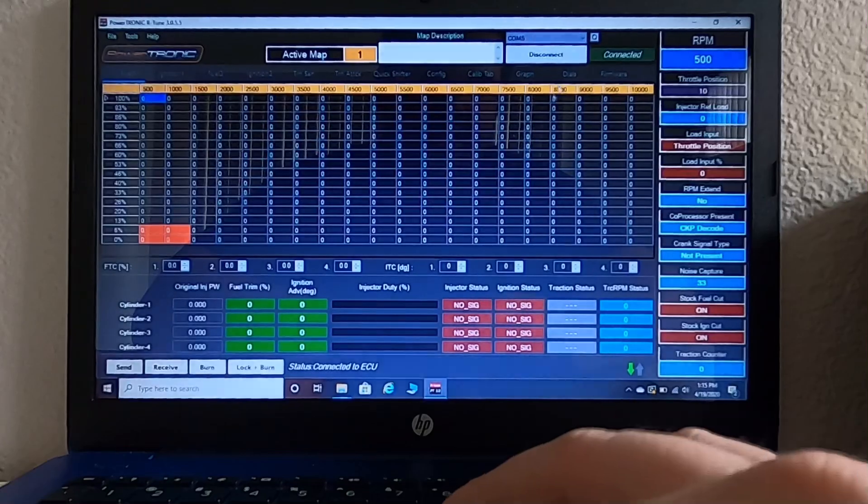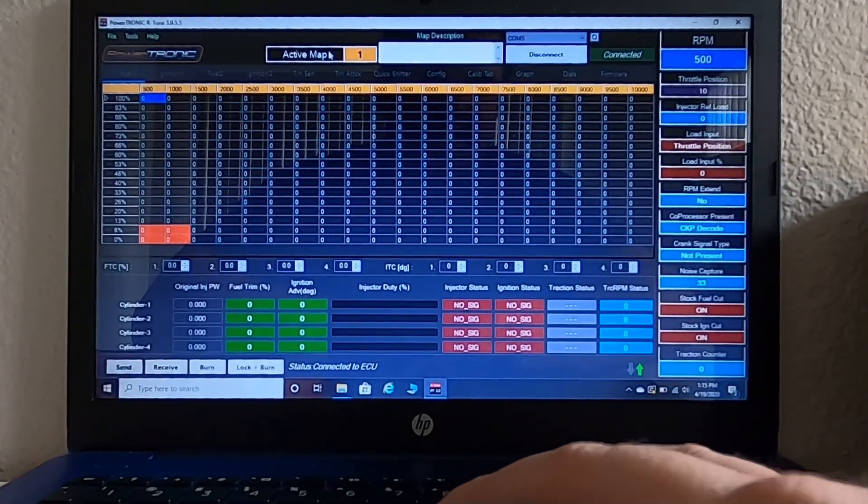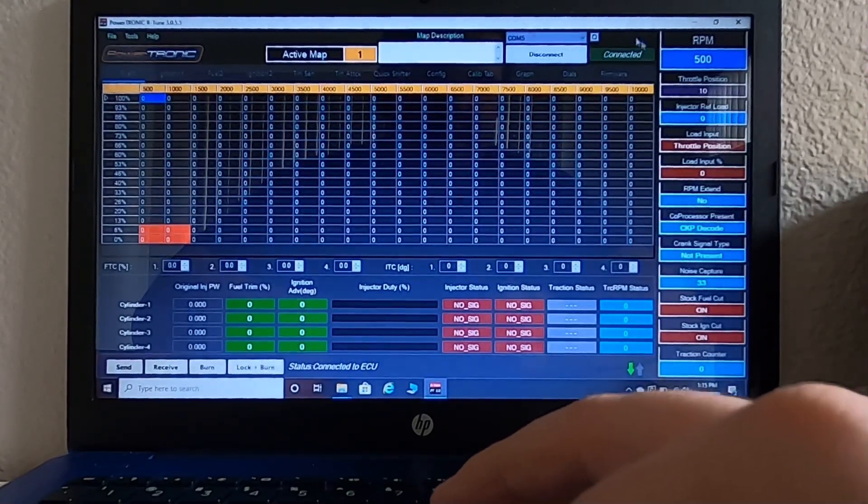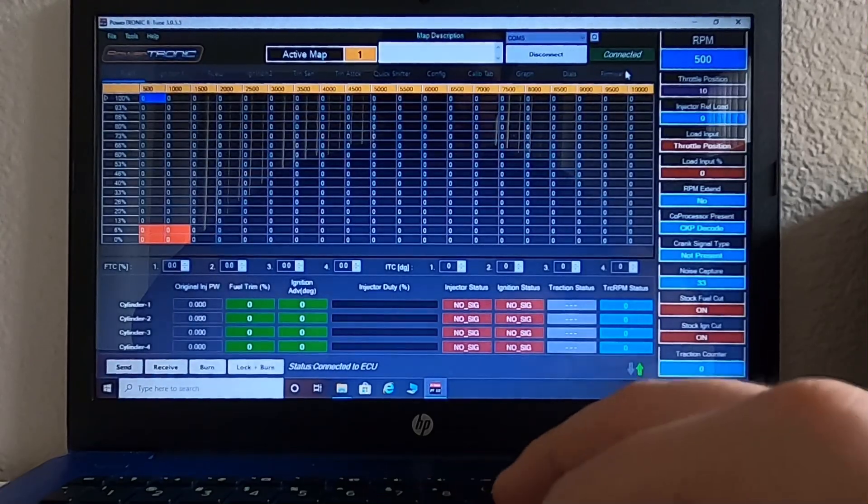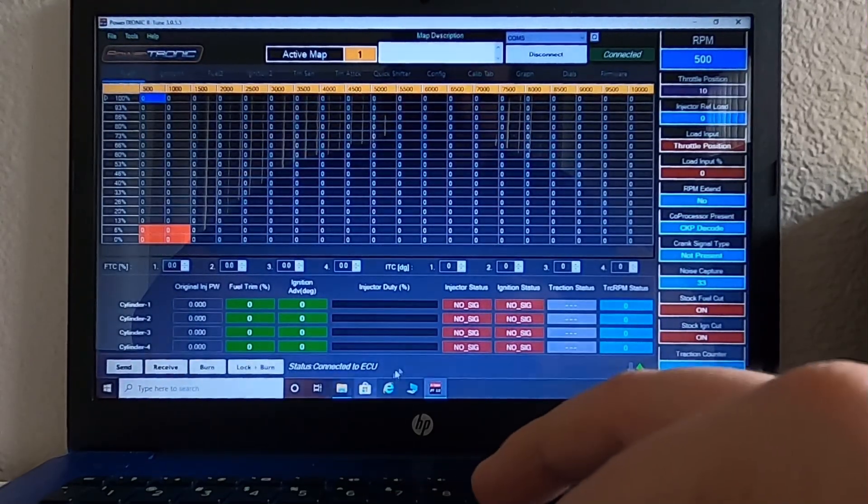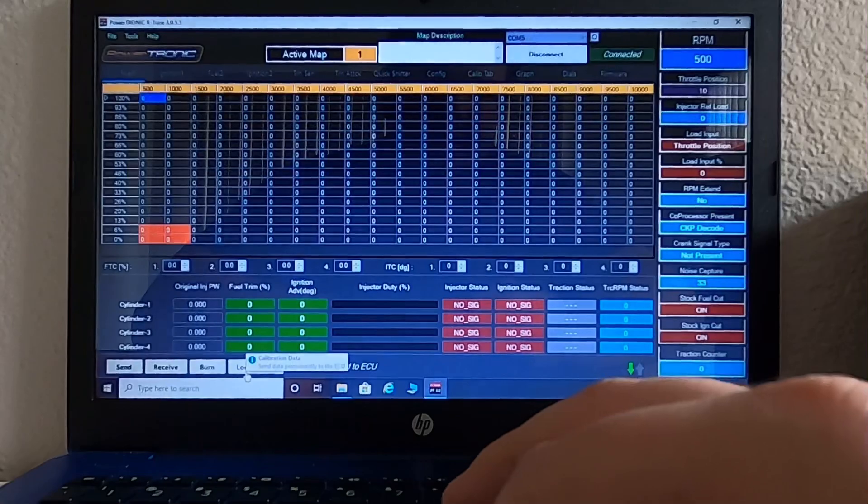After I hit connect, you see the screen change. It says active map one up here and over here in our little status screen, it says connected. Also down here, it says status connected to ECU.